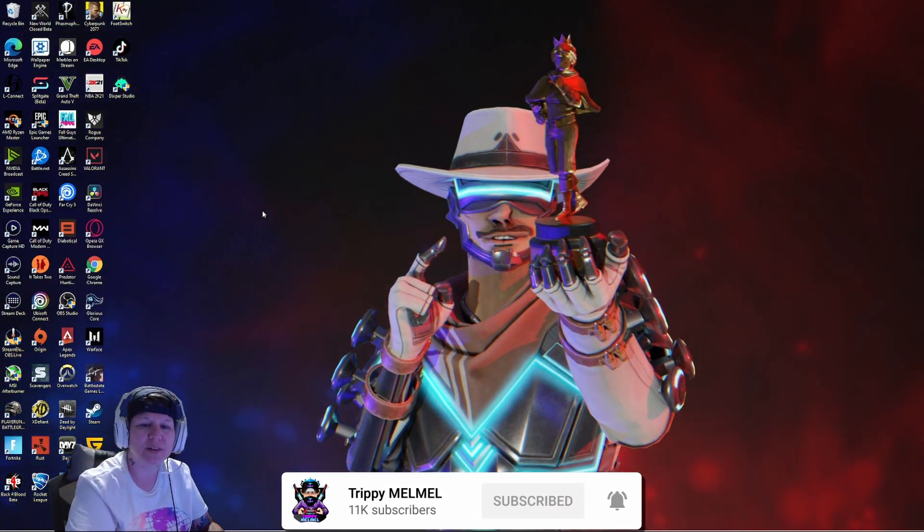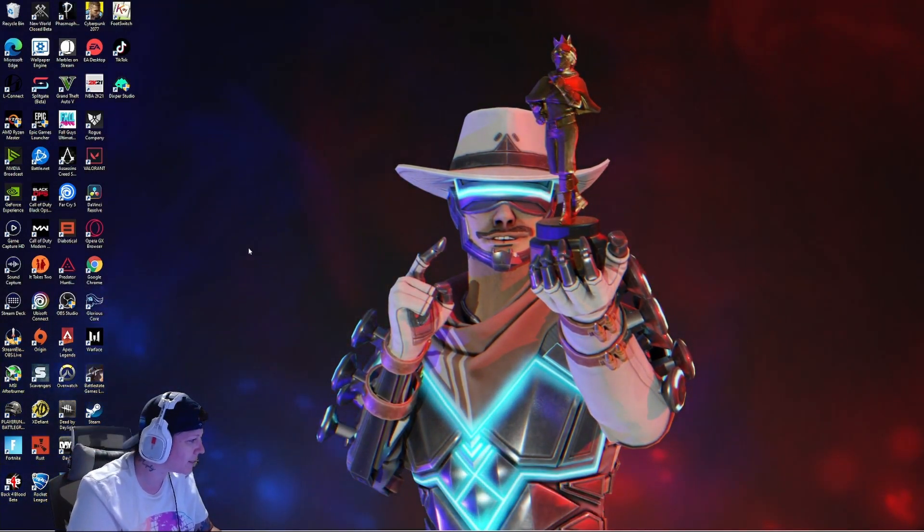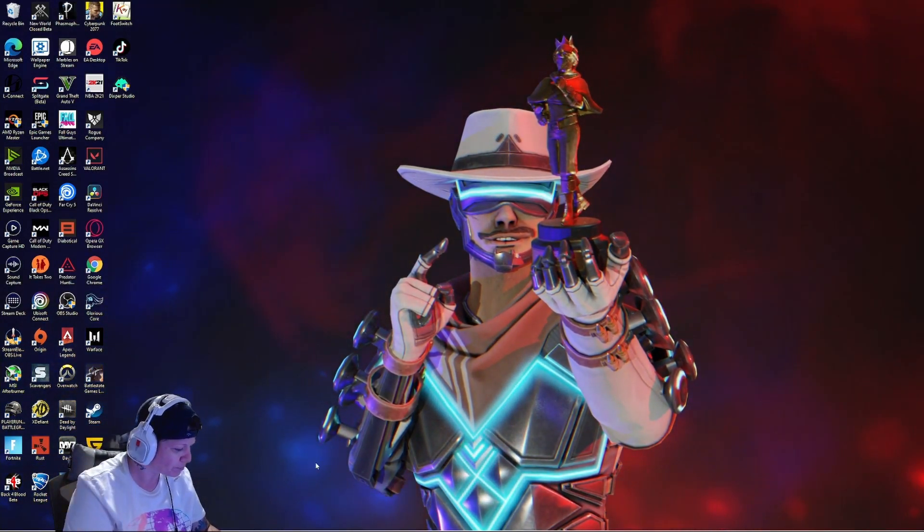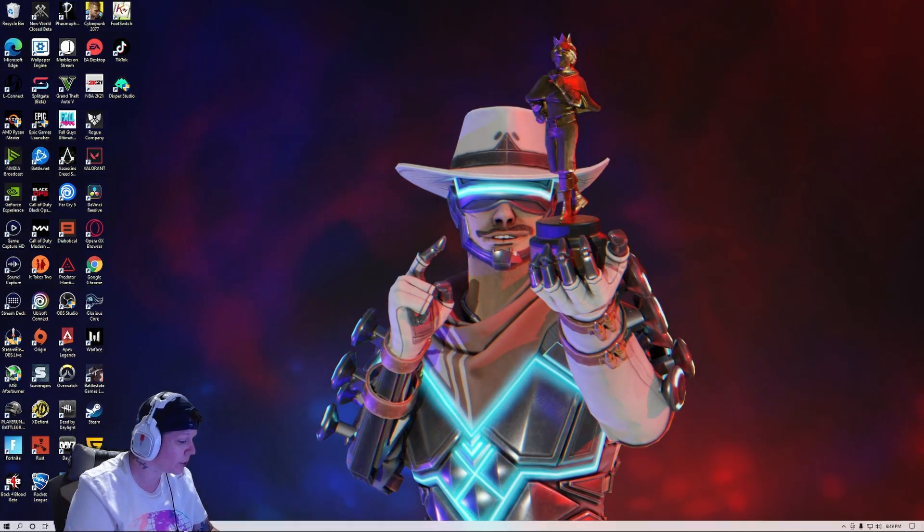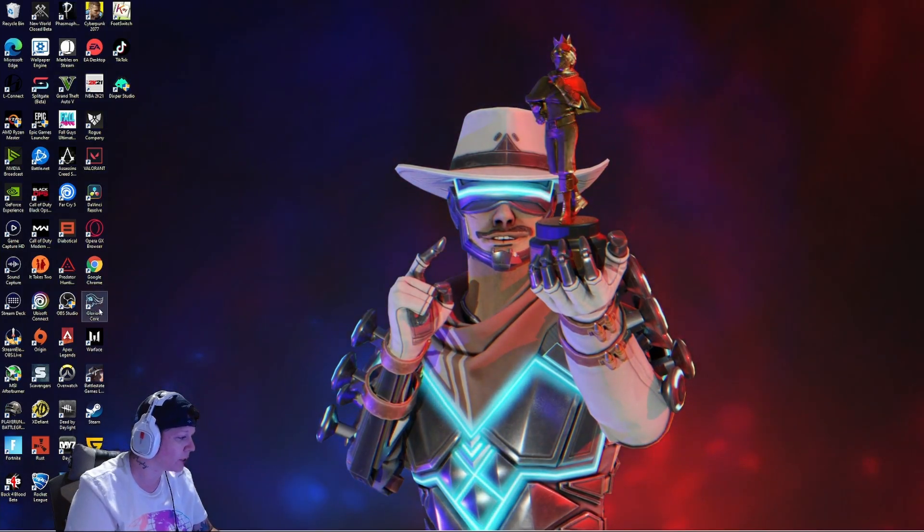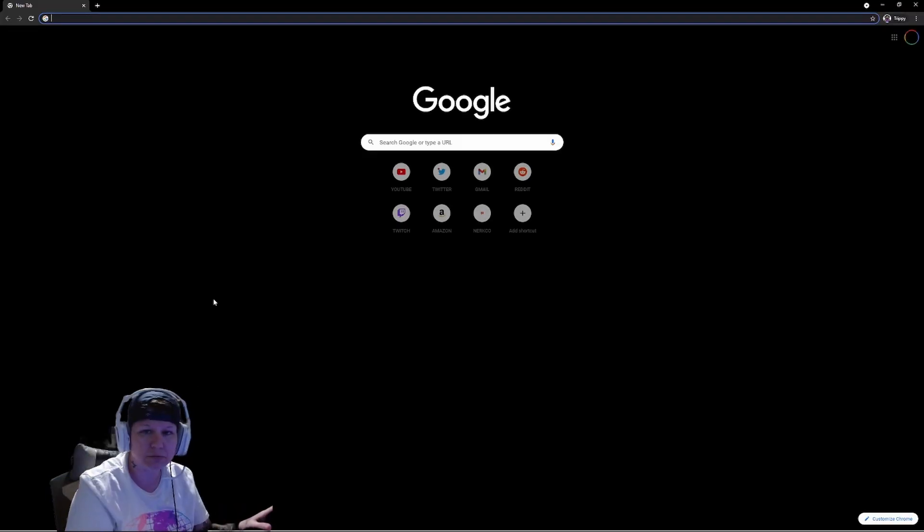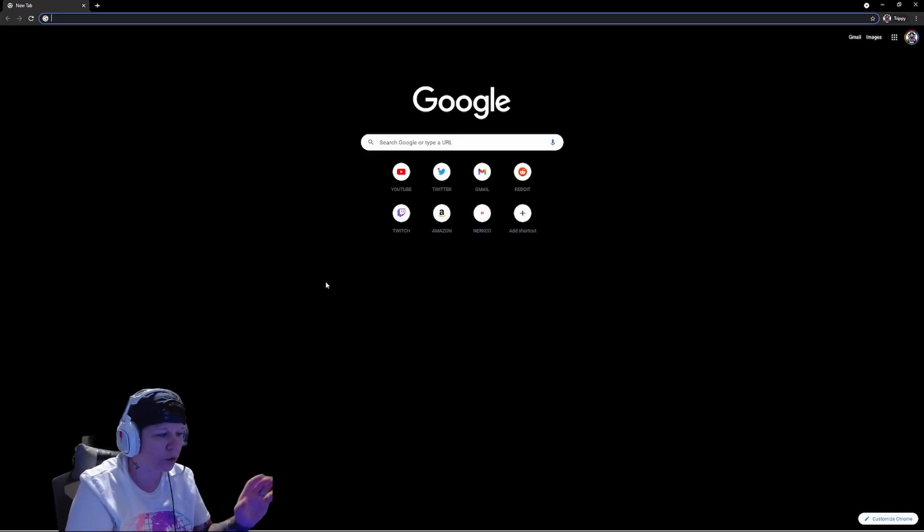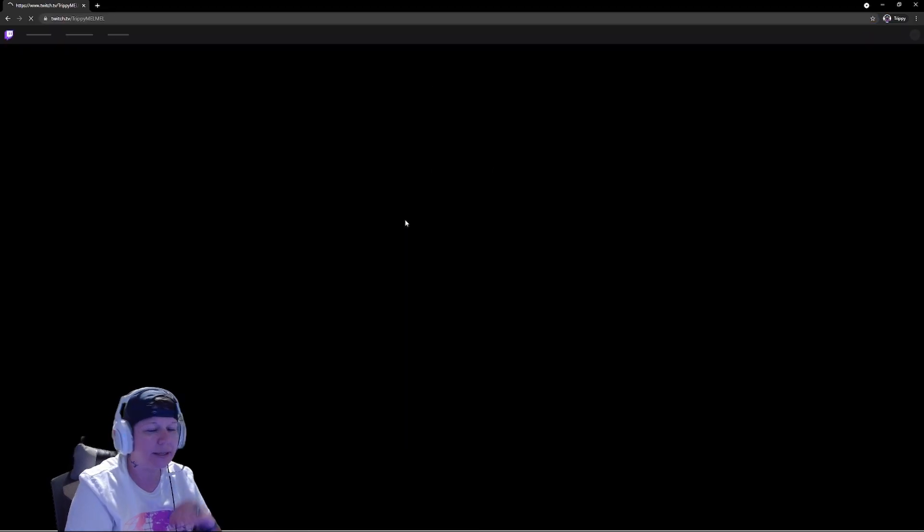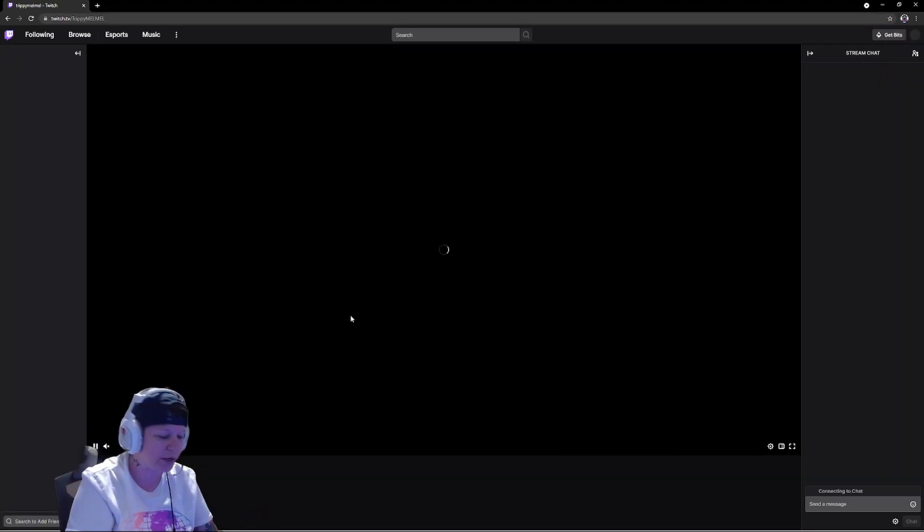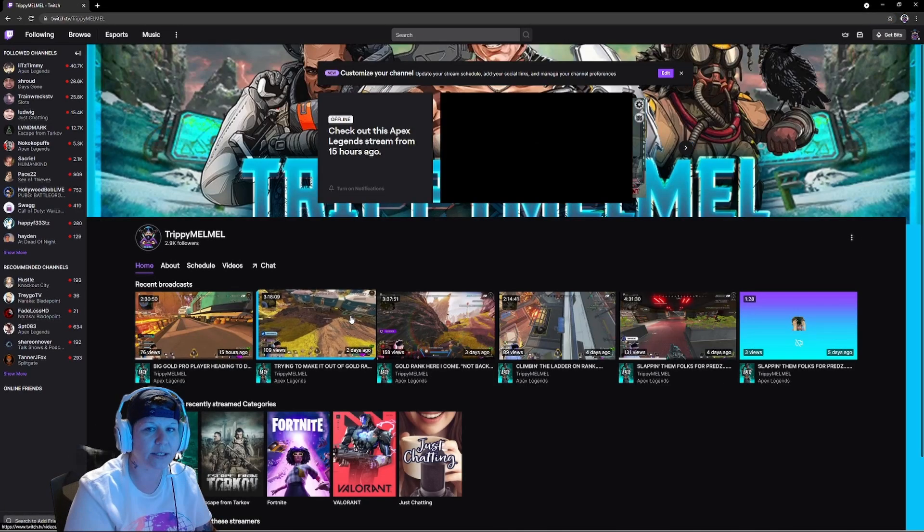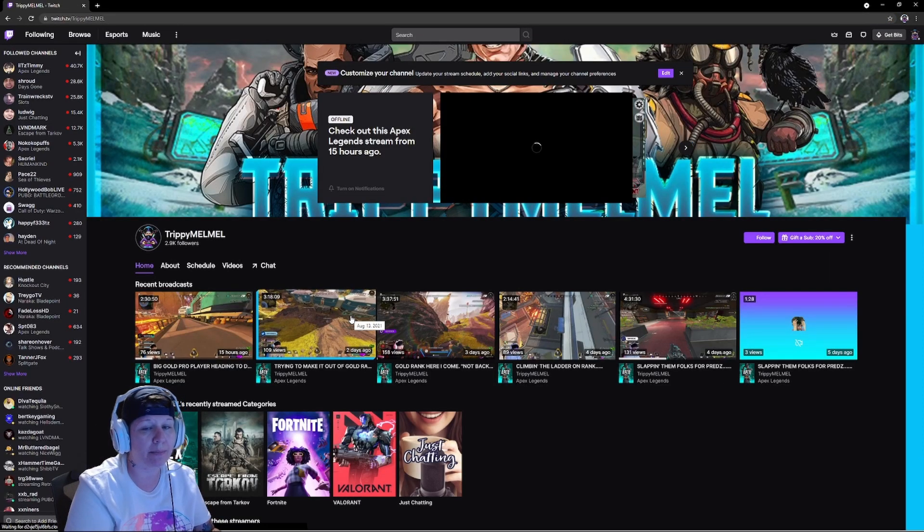Alright guys, first off we're just going to go to a regular Google Chrome, click into our Twitch.